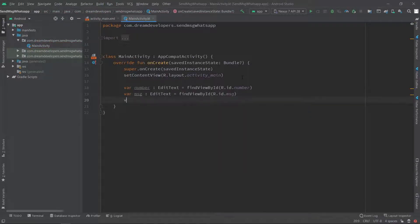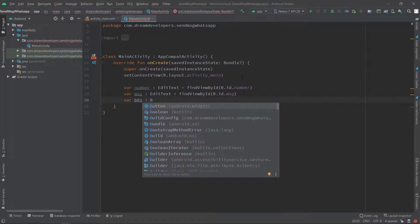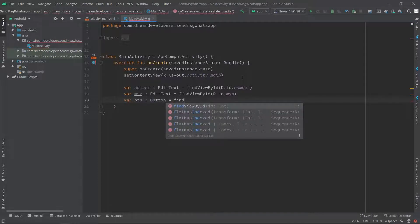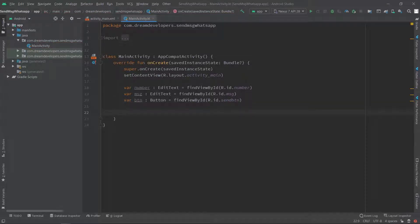At the end we will create one object for button. Write: val btn: Button = findViewById and we will specify the id 'sendBtn'. So we have created our objects.